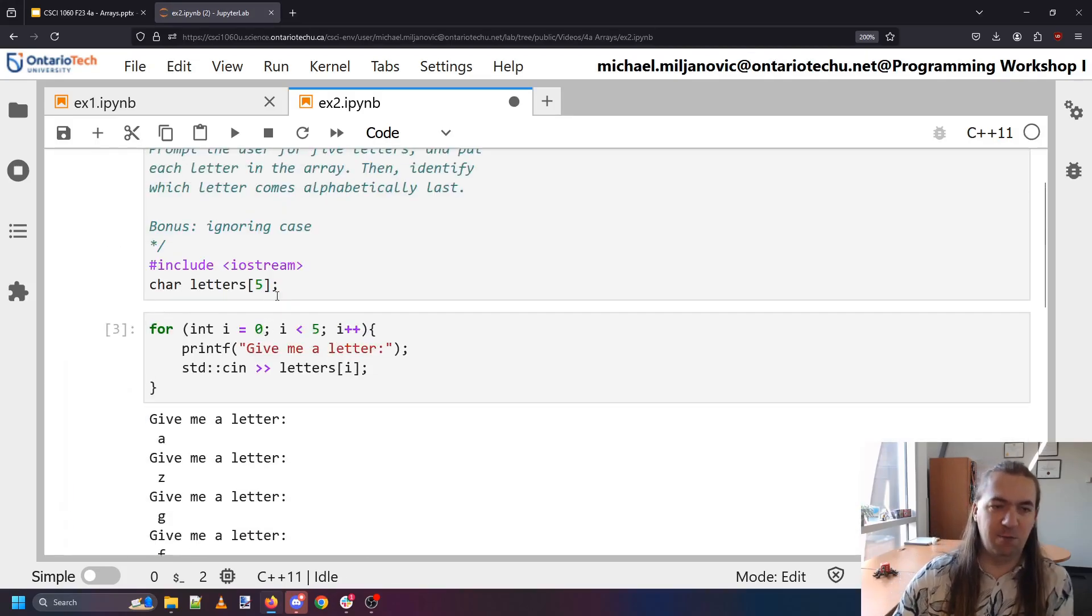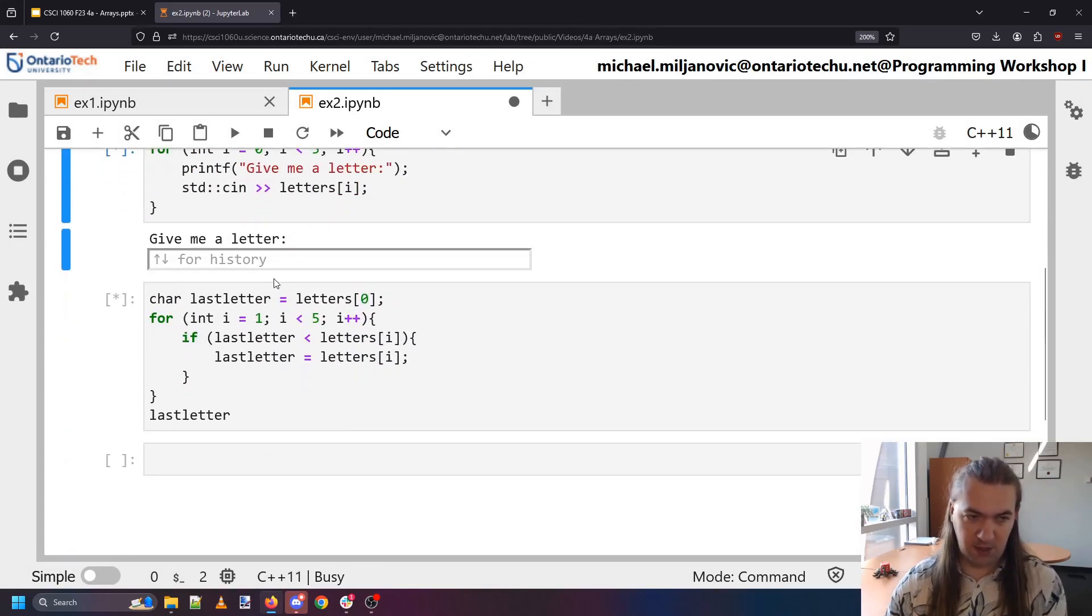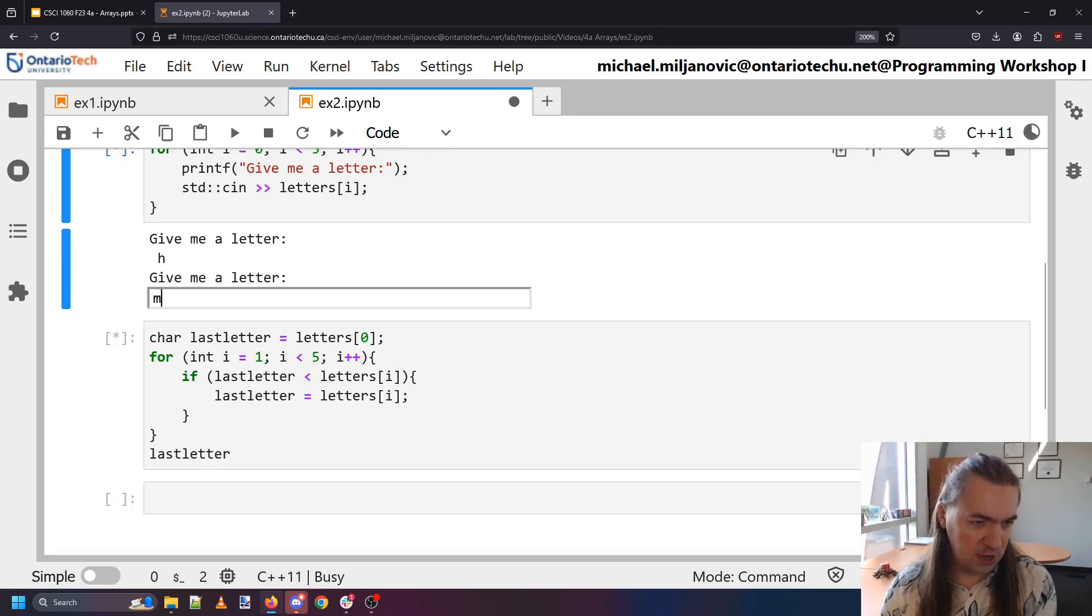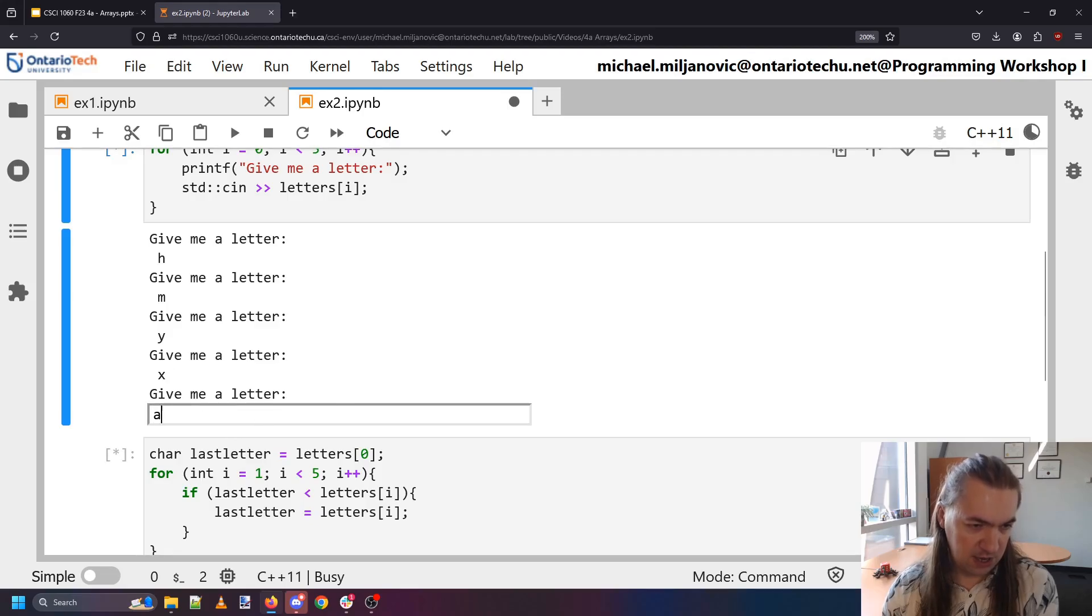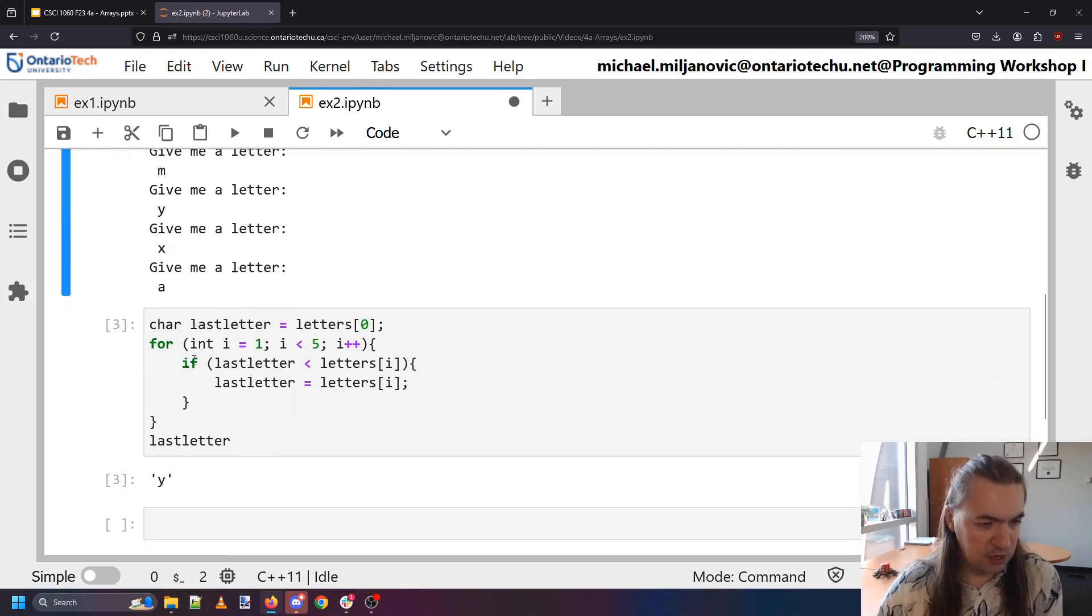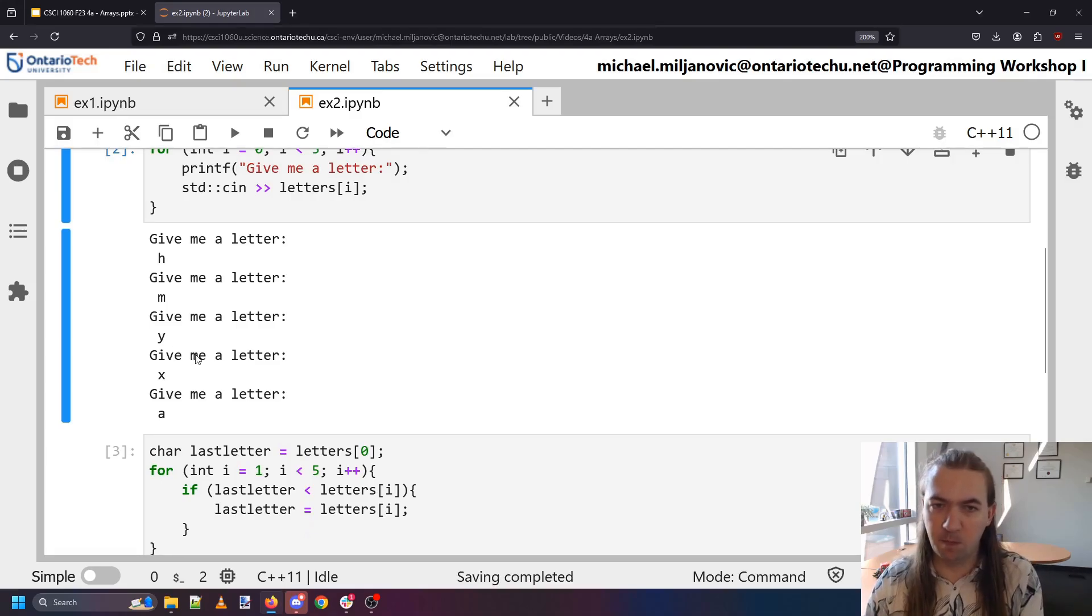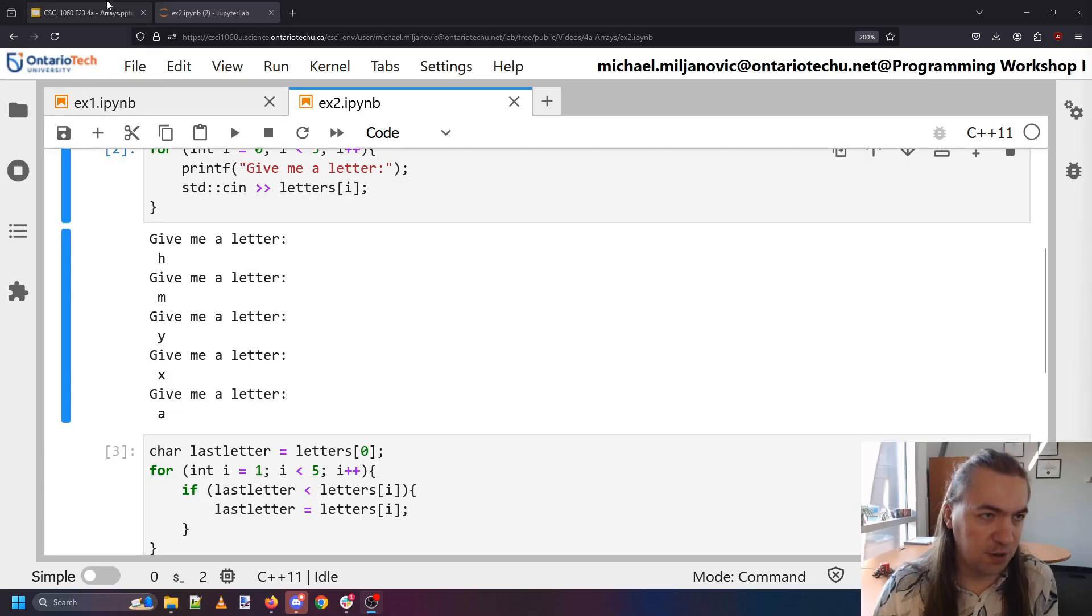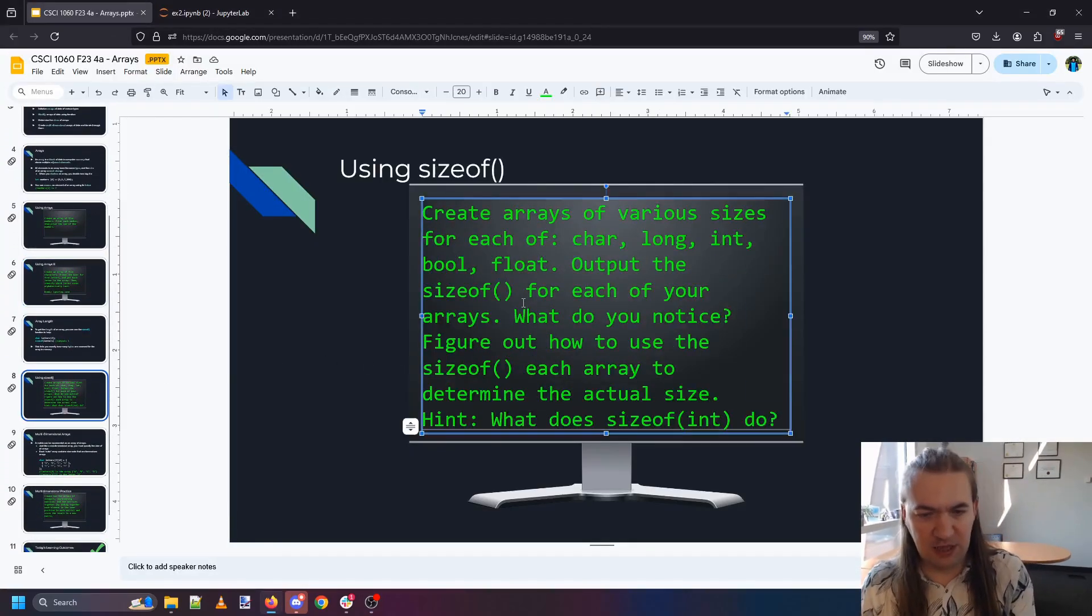And now I can rerun this just to make sure it works again trying something slightly different. So let's say that I do this for h m y x a. And you can see that y alphabetically comes last. And there we have it. Okay on to number three, third exercise using sizeof.